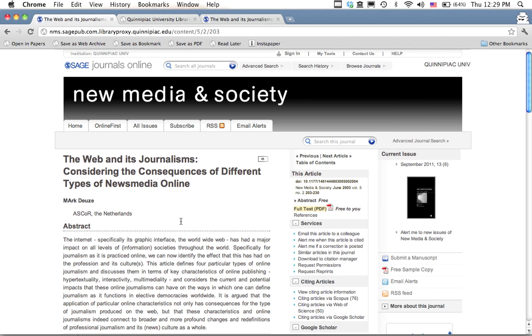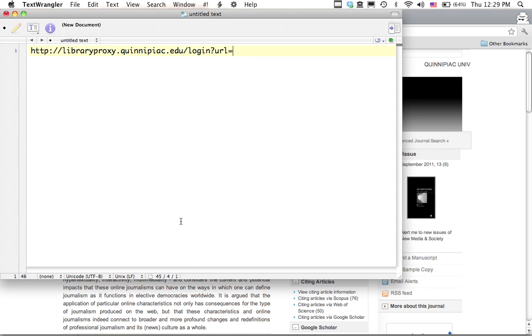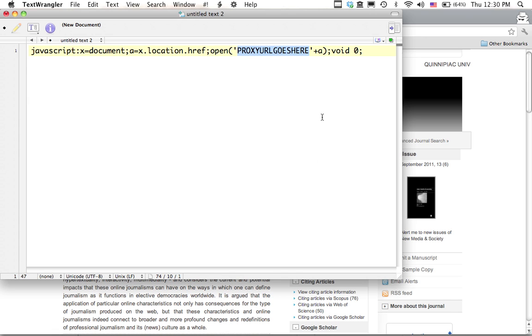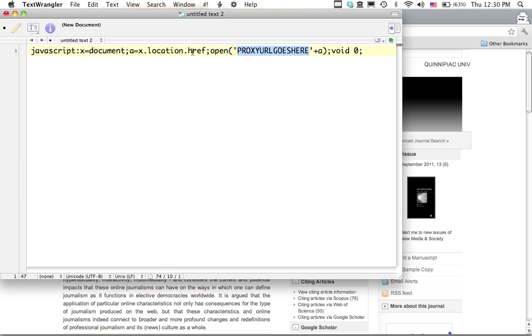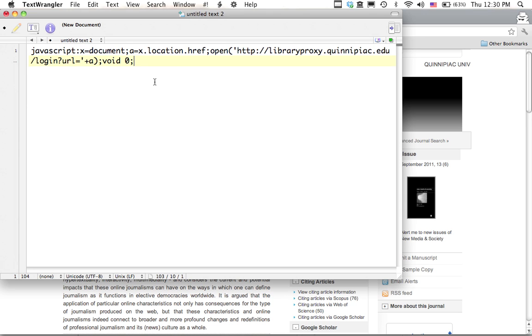And so that's actually what I've done, is I've written a small bookmarklet that will just insert your library's proxy URL anytime that you're coming to an article from the open web. So for instance, this is the JavaScript that I've actually written here, and you can see proxy URL goes here. So we'll take this proxy URL, cut it, paste it into this, and now we have basically the full JavaScript. And I'll give this to you, as in text form, with this post.